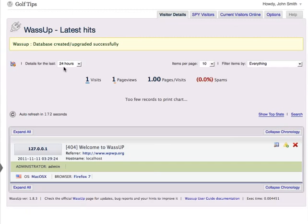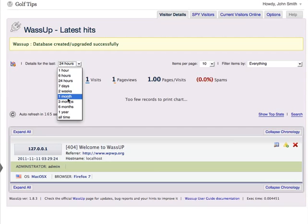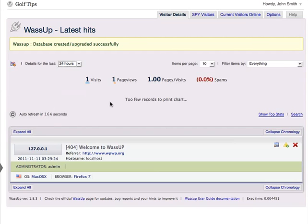And then you can sort it by details for the last 24 hours, last one hour, six hours, seven days, two weeks, one month, and so on. And as you can see, there's been one visit, which was me as an admin.